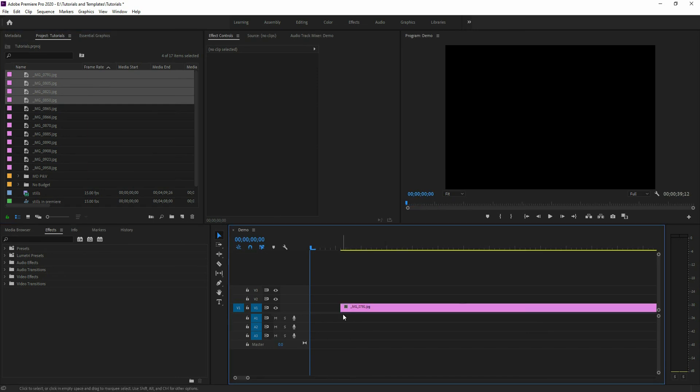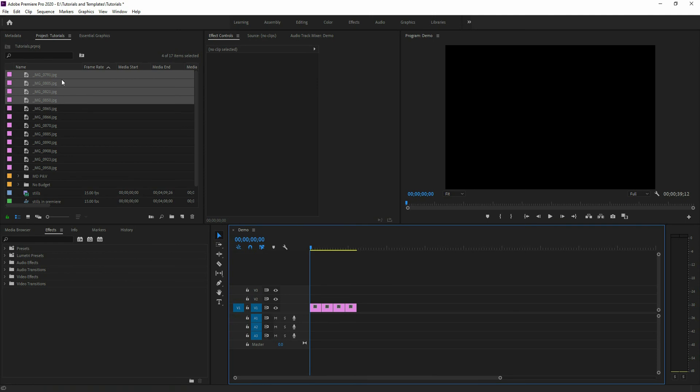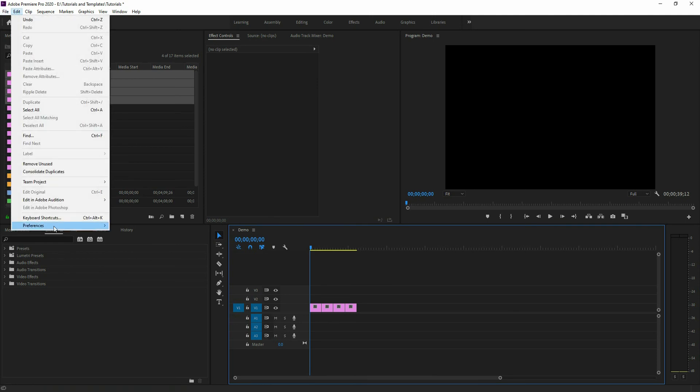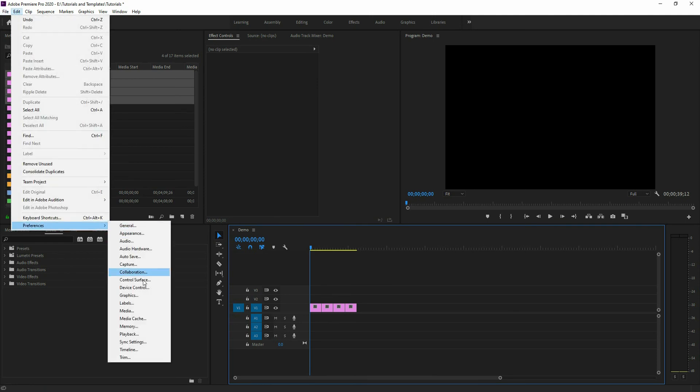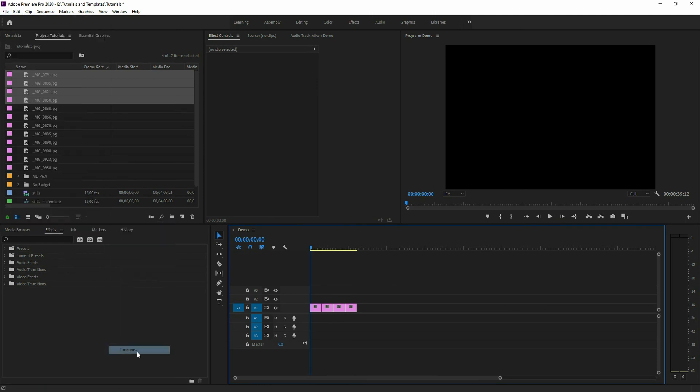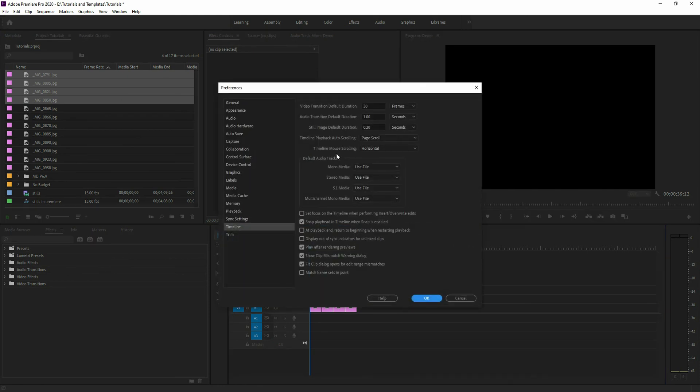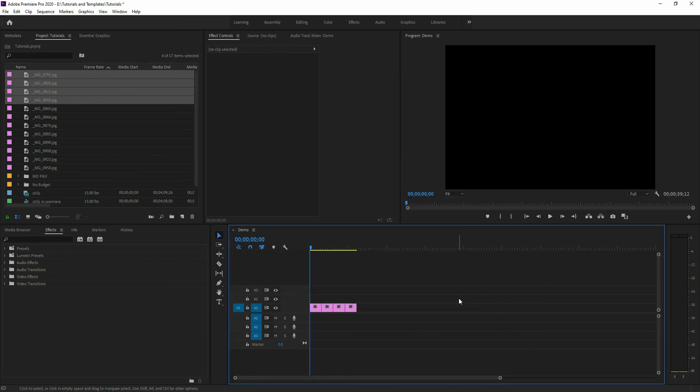Notice these are all quite long now. And same thing. If you go into your Edit, Preferences and Timeline, you can then just change the still image duration to a longer period of time. As always, hope you found that useful and have a good day.